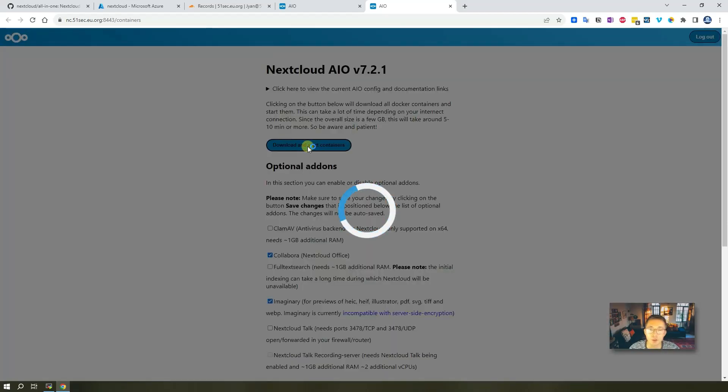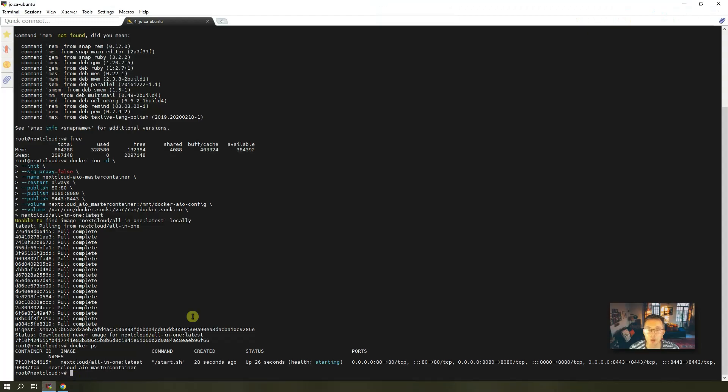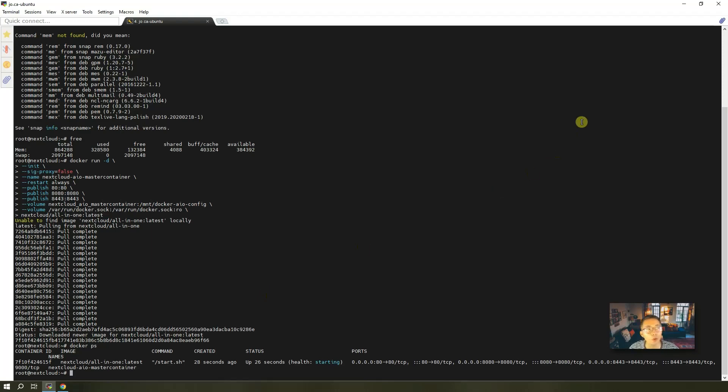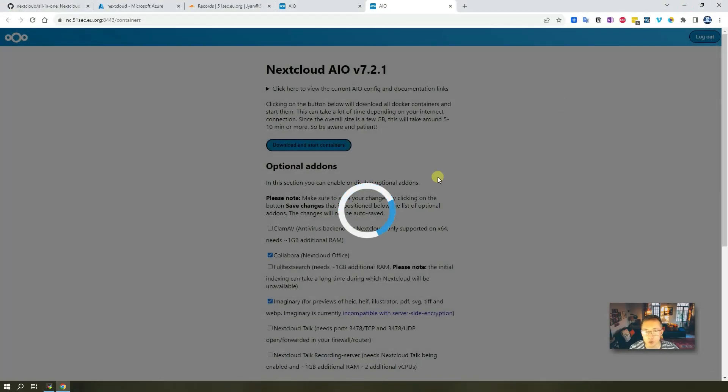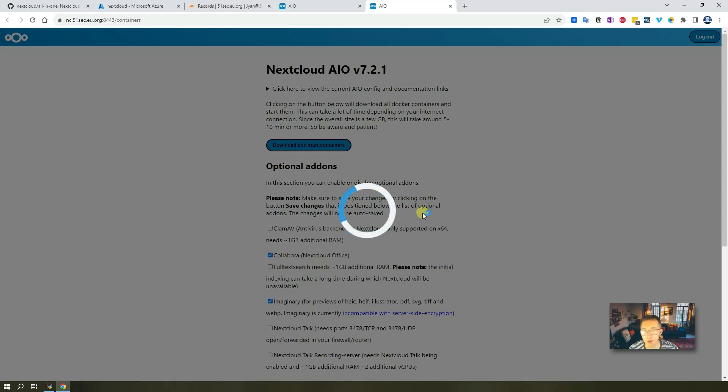What that means, based on your configuration in this page, the system, the Docker, will automatically spin up other dockers to support all of AIO features you selected. So there will be a couple of them will be spin up. We will verify that after the system fully up and running.